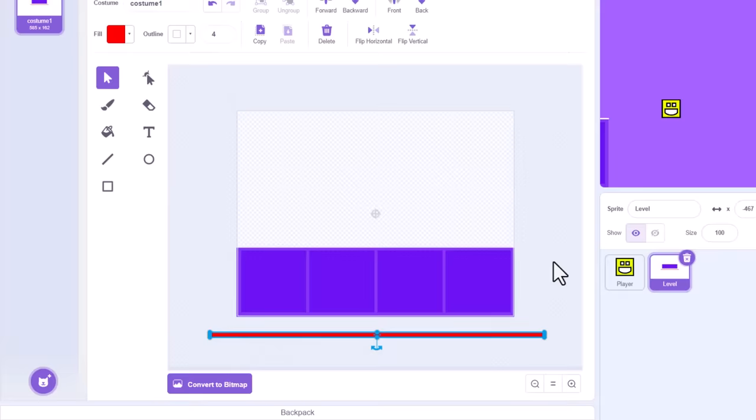Right, are you ready? Separate off the forever loop script, but keep it handy, we'll need it again. Then under the control category, find the create clone of myself block. This will literally create a copy of the sprite exactly as it is right now. And we can have the clone run our scrolling scripts here by dropping in a when I start as a clone hat block, and then attach them together like so.